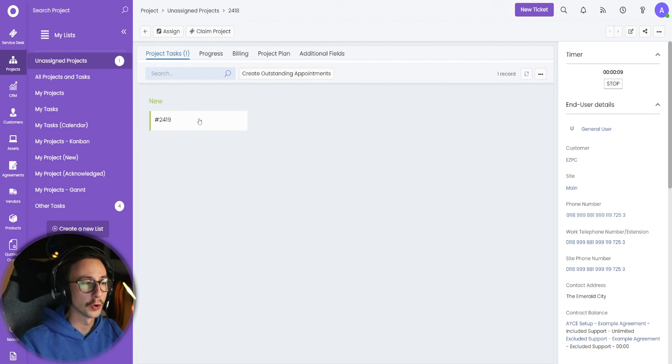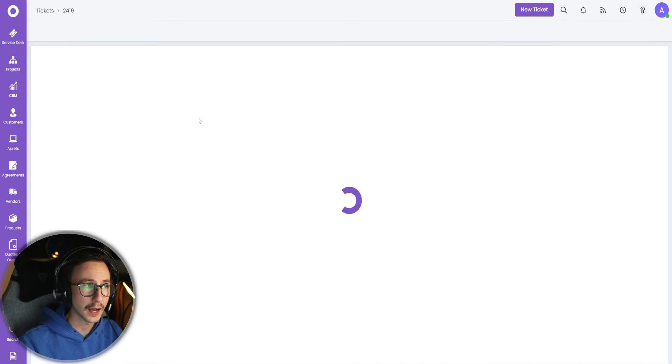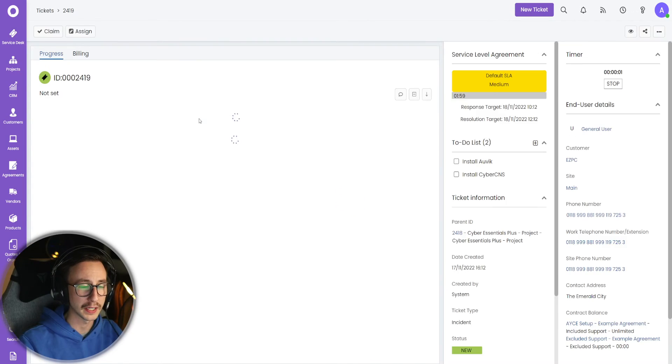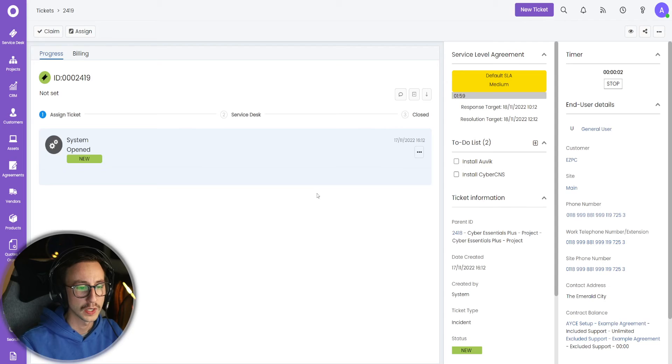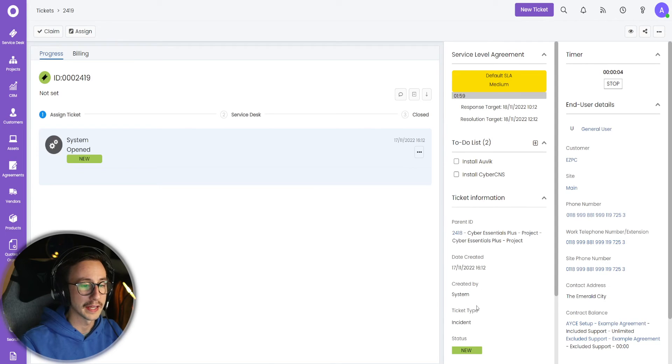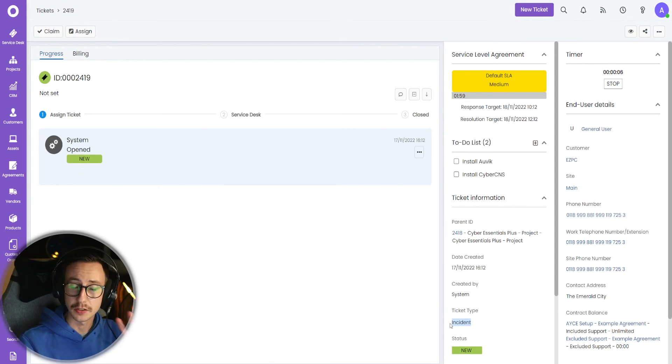But unfortunately, because we've not given it a ticket type, this will basically be a blank ticket as incident. And then we'll start the incident ticket type workflow.